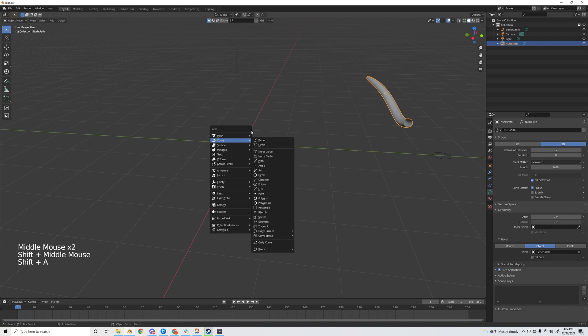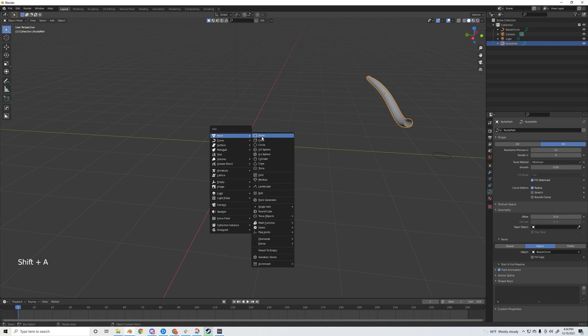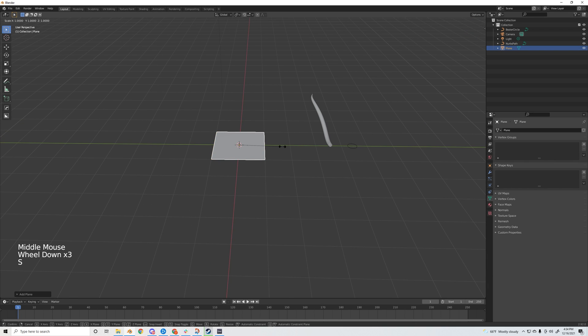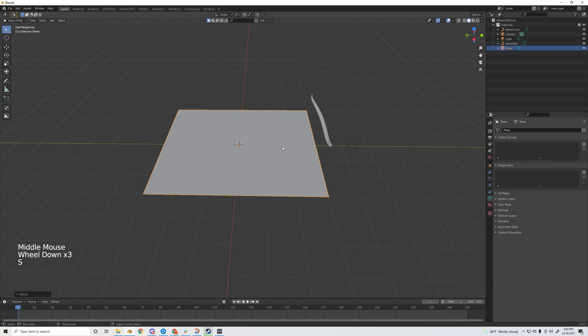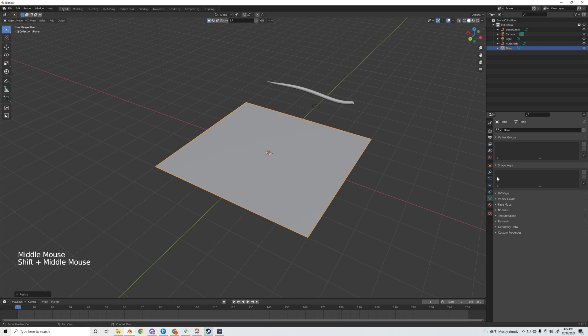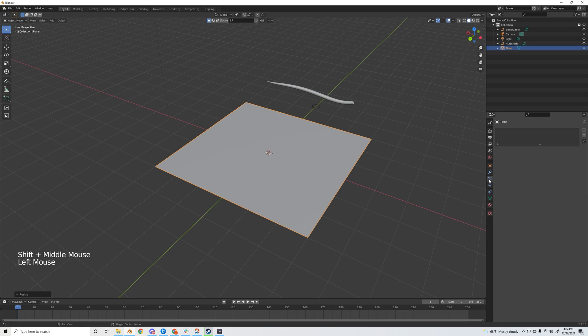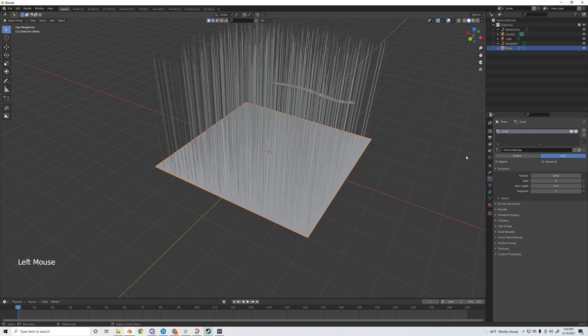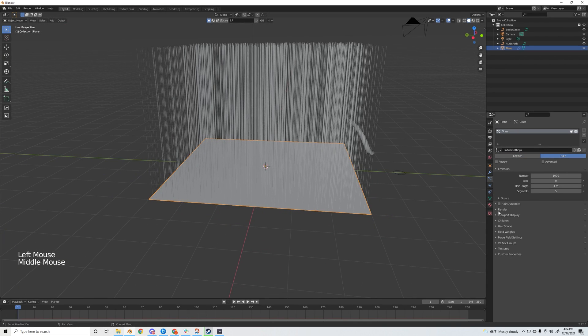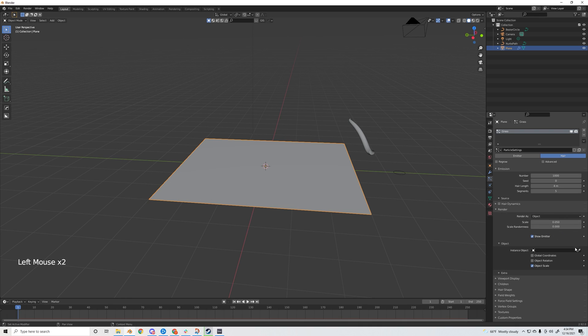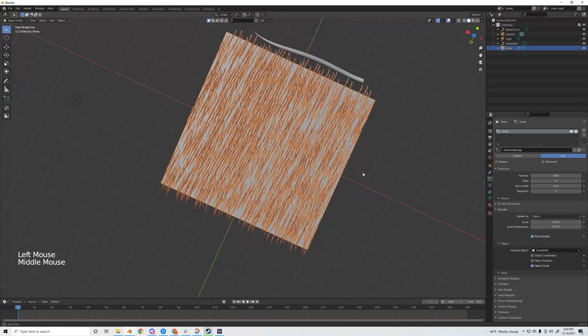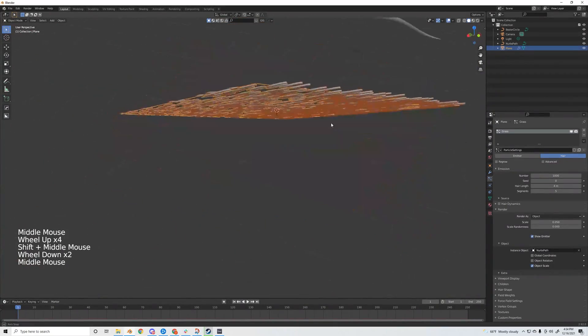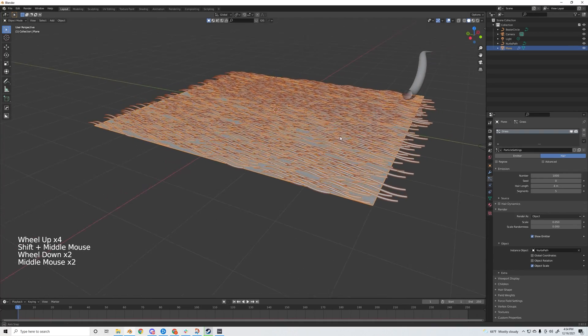I'm going to add in the surface that we're going to put the grass on - I'll use a plane for that and scale it up maybe three times. Go to the particle properties, add in a new system, and I'm going to name this grass. Switch this to hair, then go down to render and change to render as object. Use the eyedropper tool and select this blade of grass.